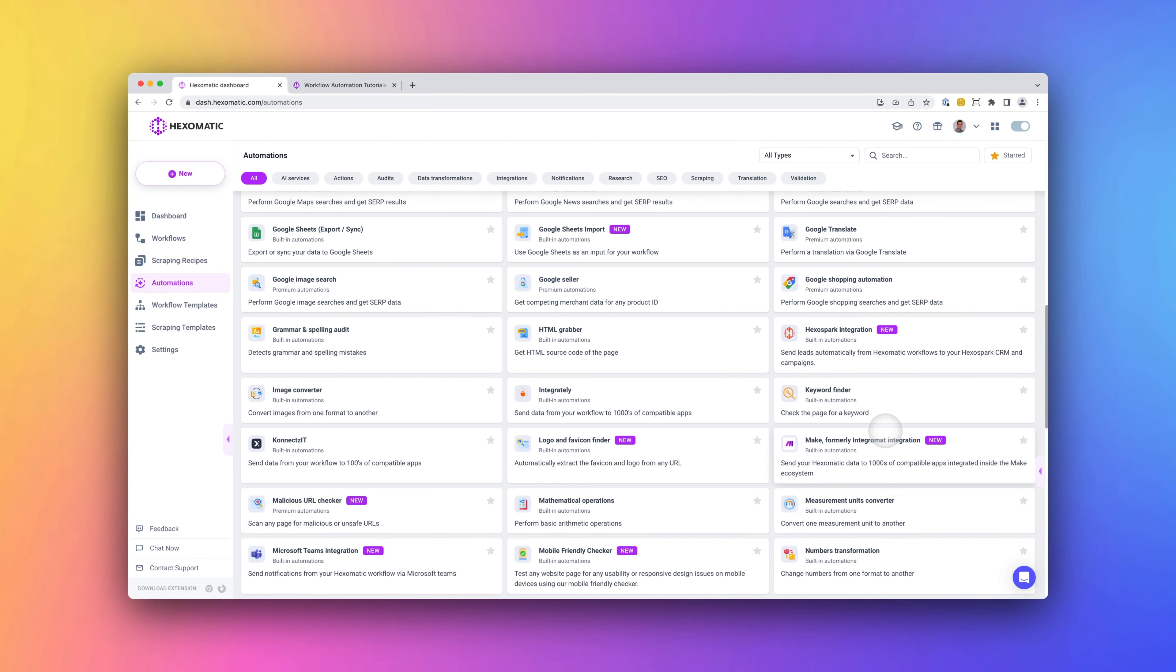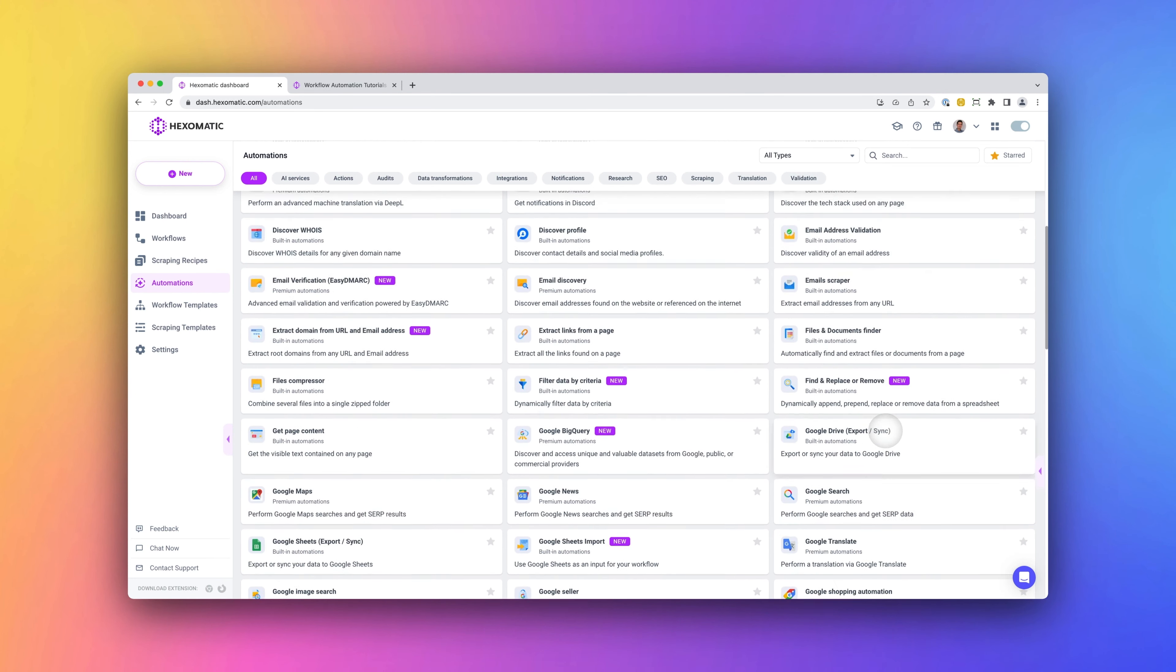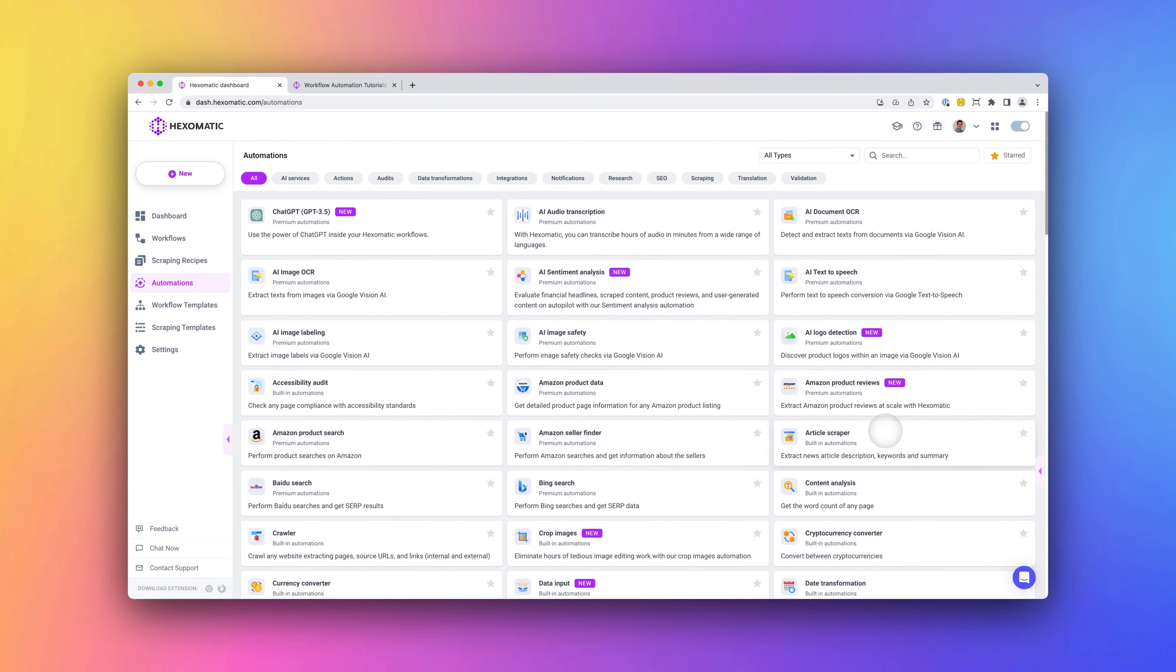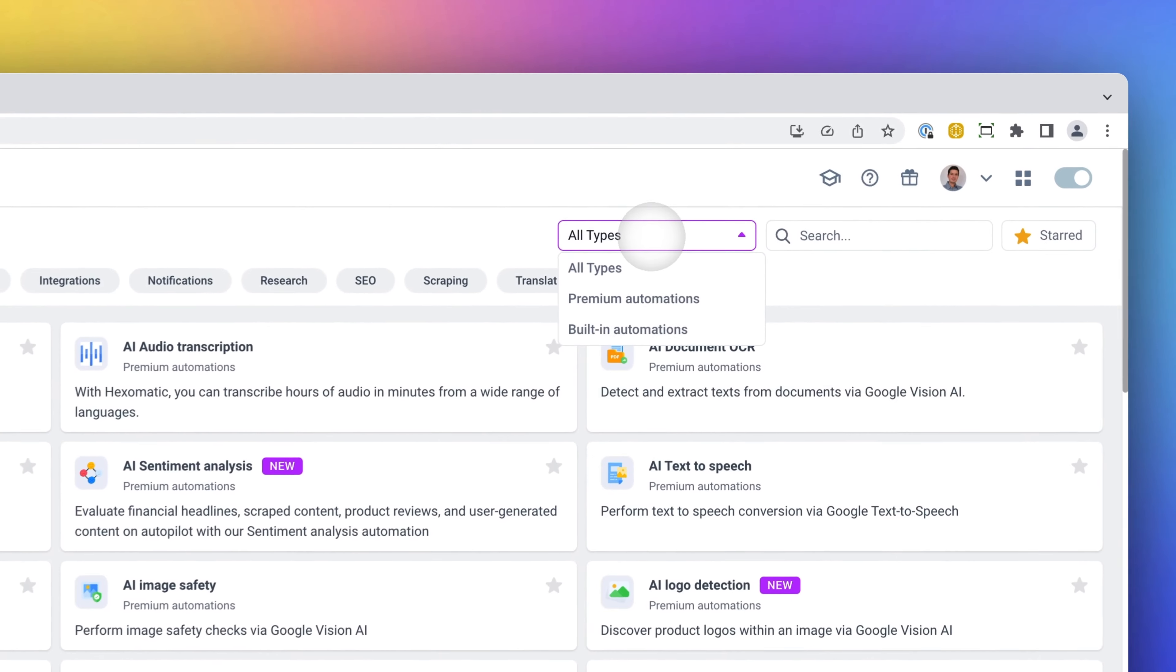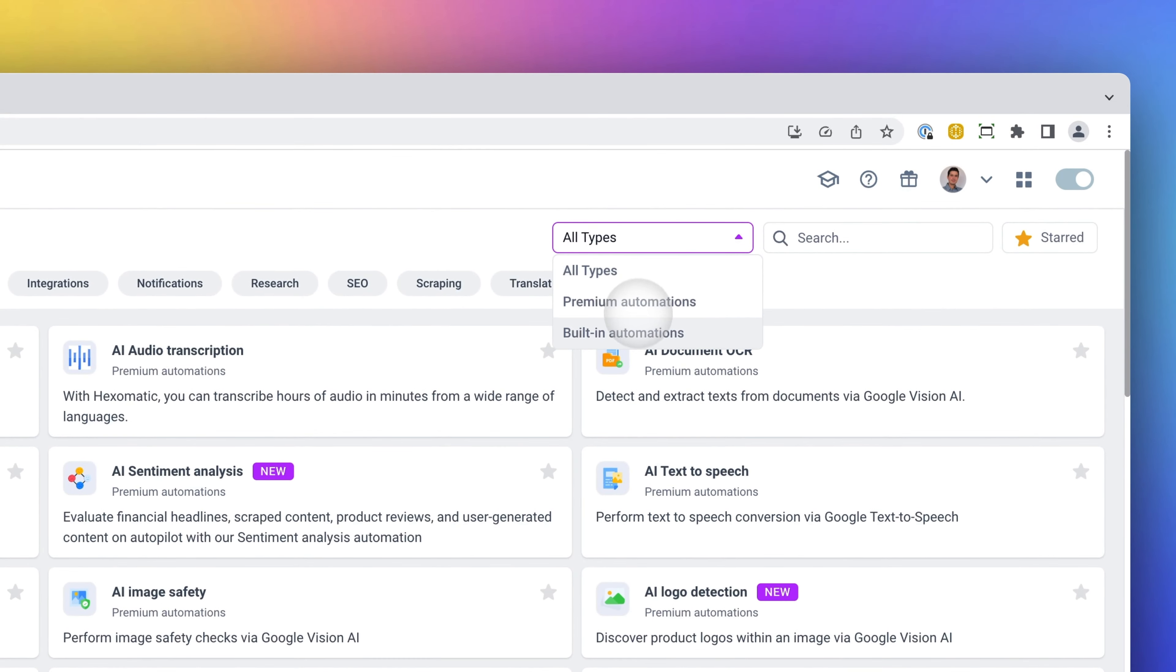We also have native access to ChatGPT as an automation, so you can perform human tasks such as writing, analysis, or summarization using AI.